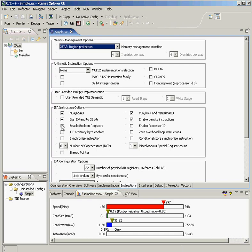So this panel is going to allow us to configure things like instructions. Down below here, we have the Estimation View, which gives us a quick picture of the speed in megahertz, the core size in square millimeters, the power in milliwatts, and the total area of the processor core plus its memories.